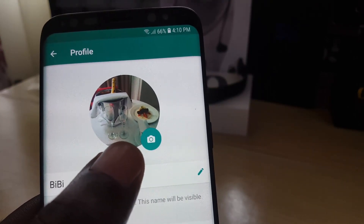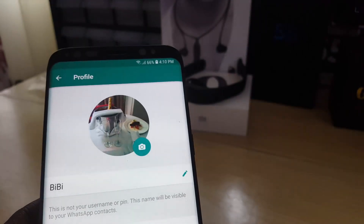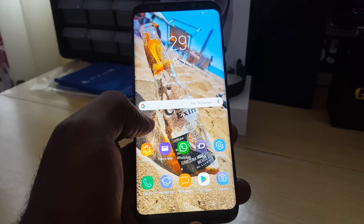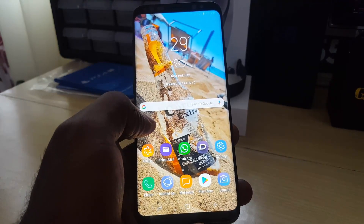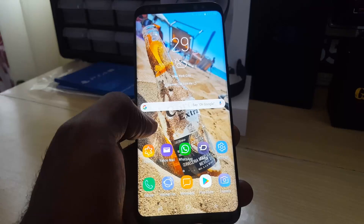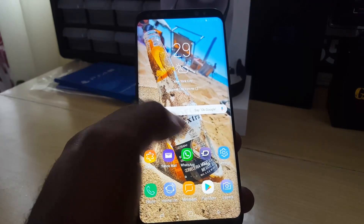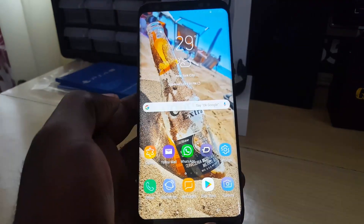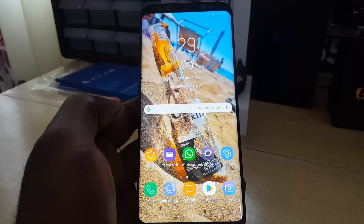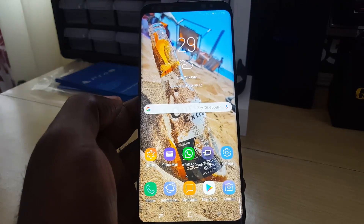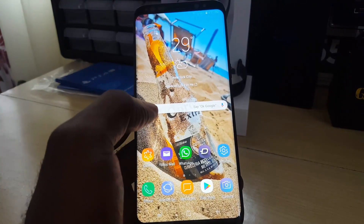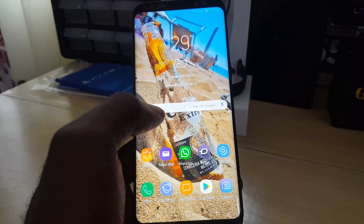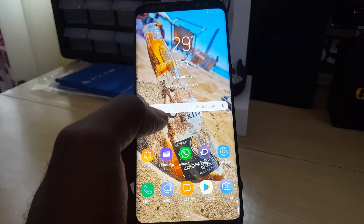If you're getting this error for the first time, simply exit the app. Be aware that this error most of the time is internet-related. So if you're on mobile data, go ahead and switch over to another connection such as Wi-Fi. In most cases, if it's internet-based, you should now be able to change your profile photo. You'll also want to look into fixing any issues related to your internet.